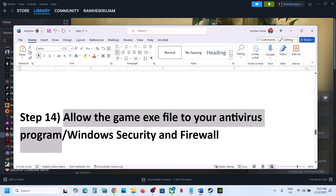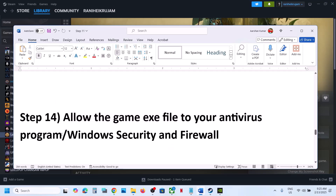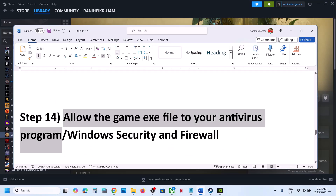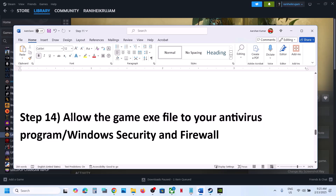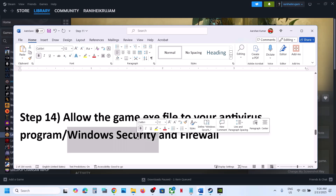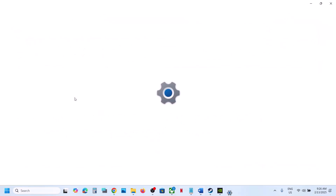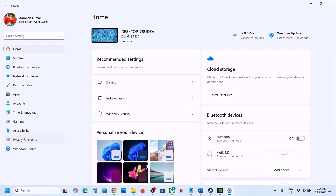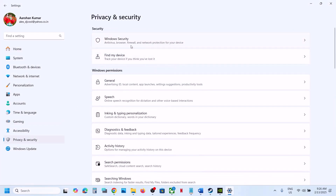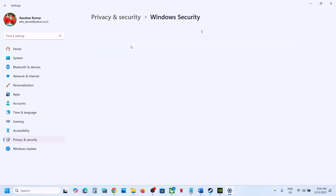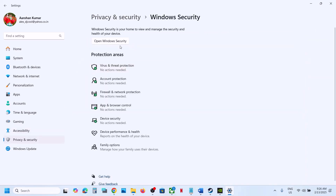The next step is to allow the game through your antivirus program. If you have a third-party antivirus like Avast, Norton, Bitdefender, or McAfee, allow the game exe file. If you are using Windows Security, open Windows Settings, go to Privacy and Security > Windows Security. On Windows 10, click Update and Security > Windows Security, then Virus and Threat Protection.